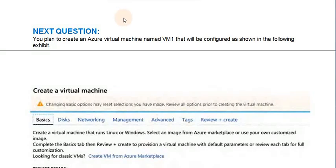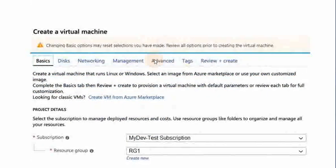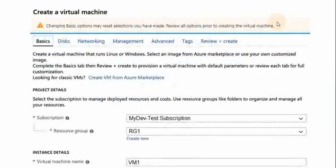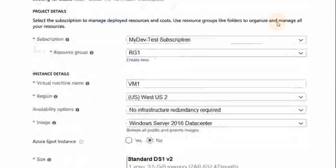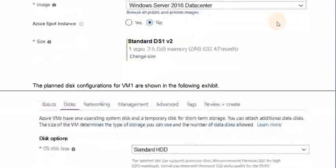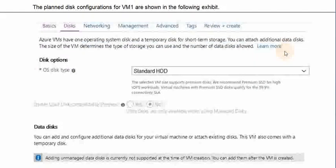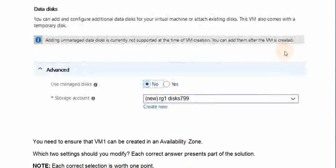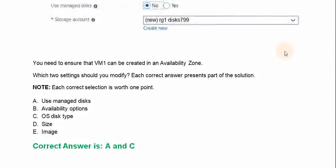You plan to create an Azure virtual machine named VM1 that will be configured as shown in the figure. The planned disk configurations for VM1 are shown in the following exhibit. You need to ensure that VM1 can be created in an availability zone. Which two settings should you modify?